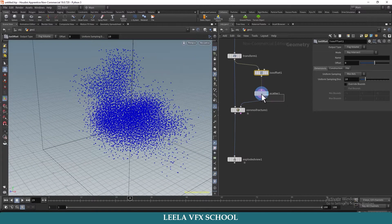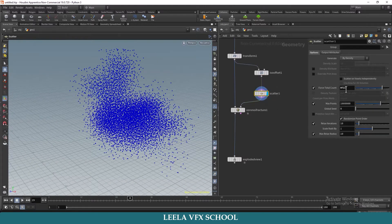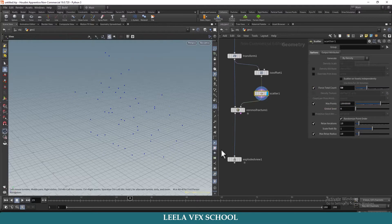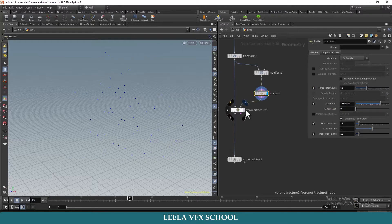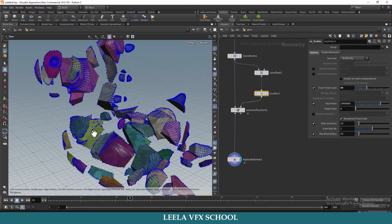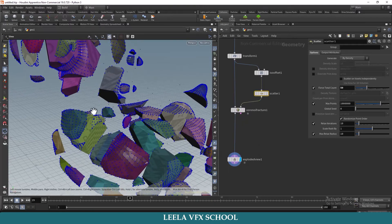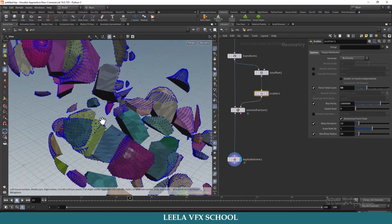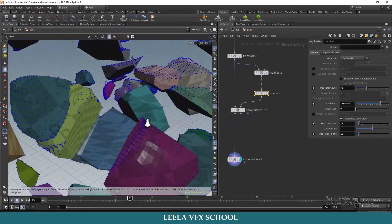Now I will make total points 250 again. If you check the exploded view now, you can find the pieces inside the geometry as well.